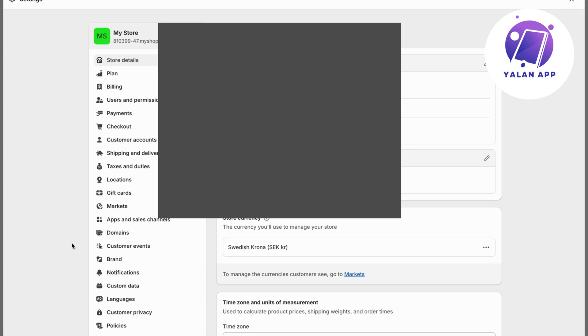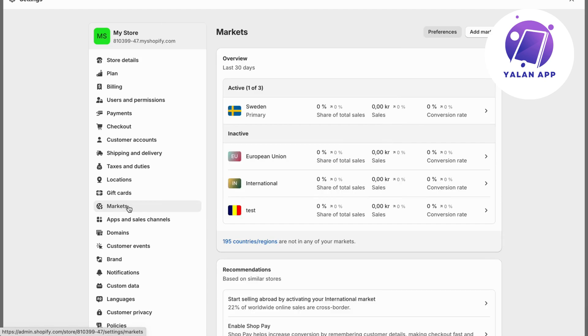On this page, select markets. It should take you to this page. As it's going to be a new market,